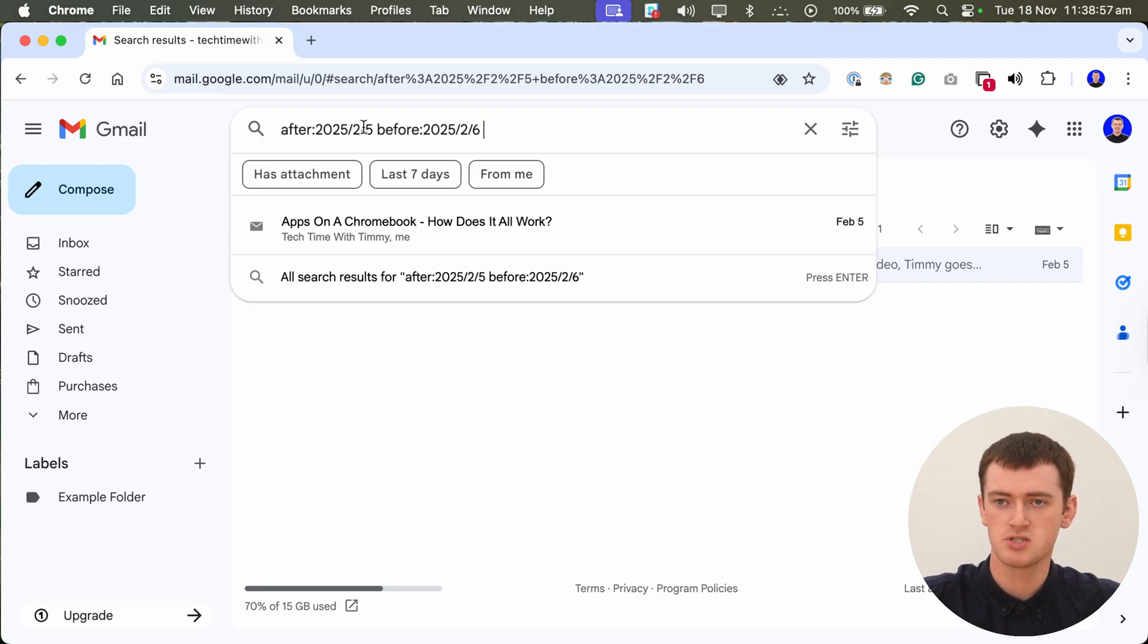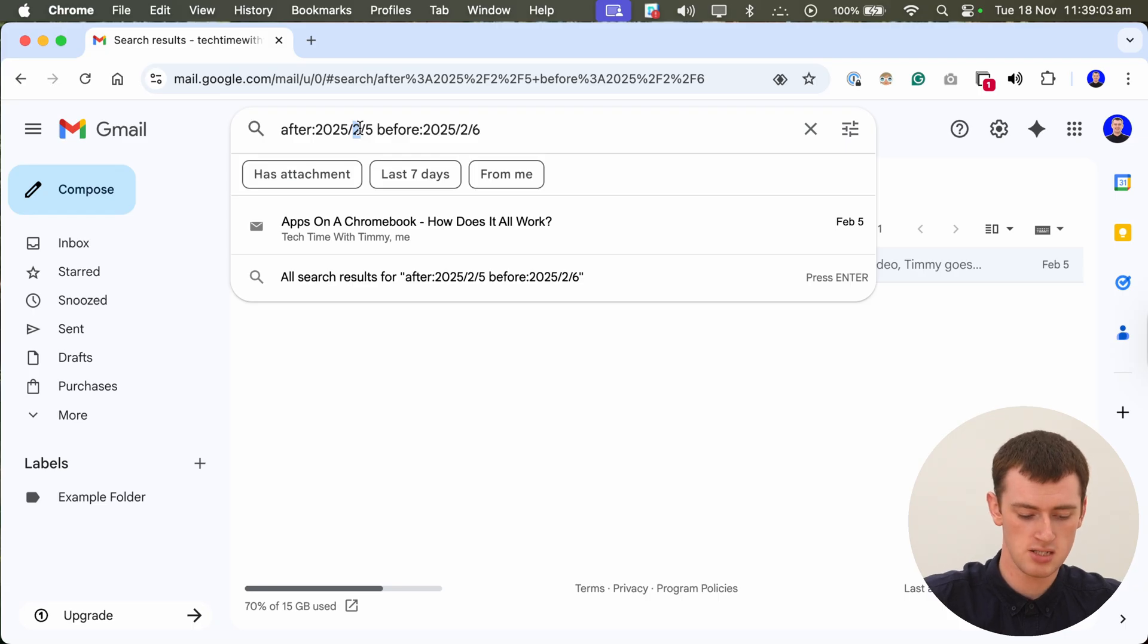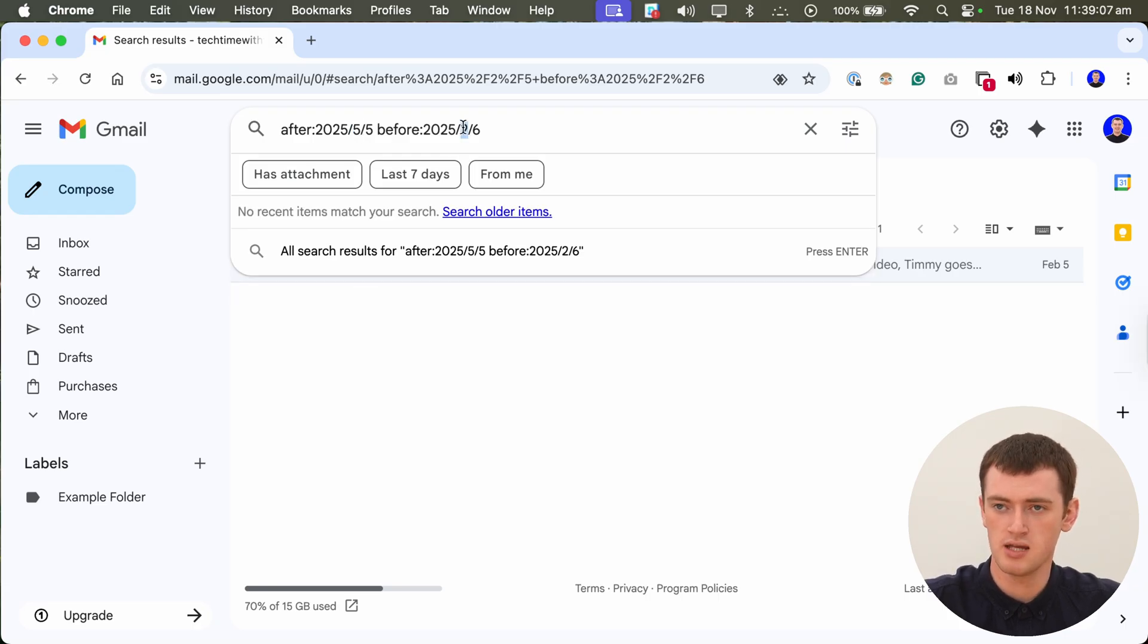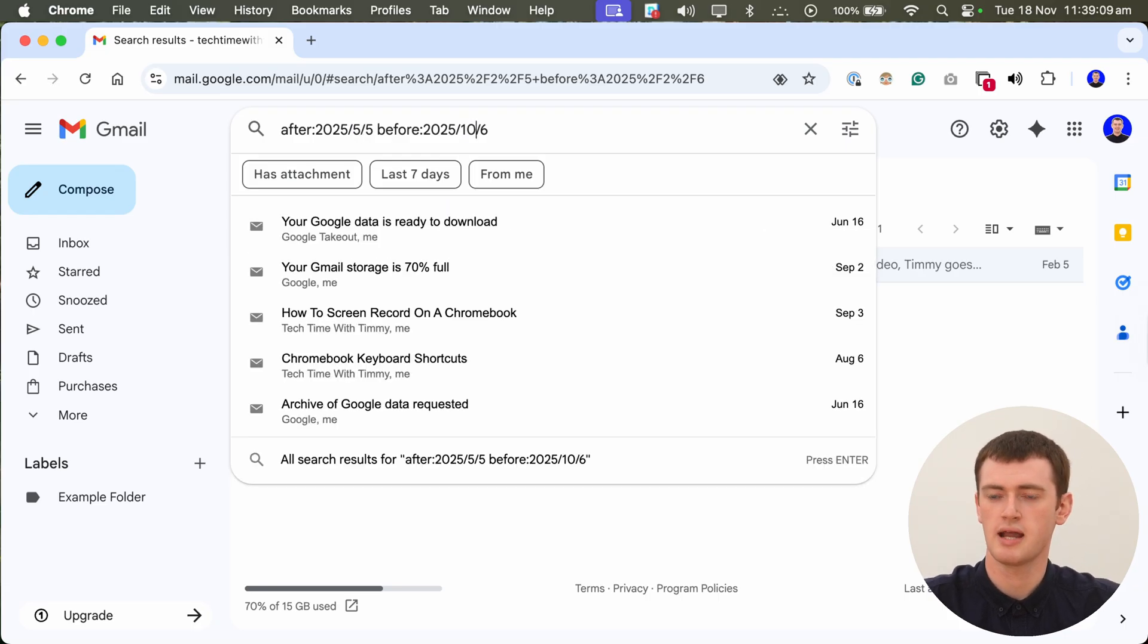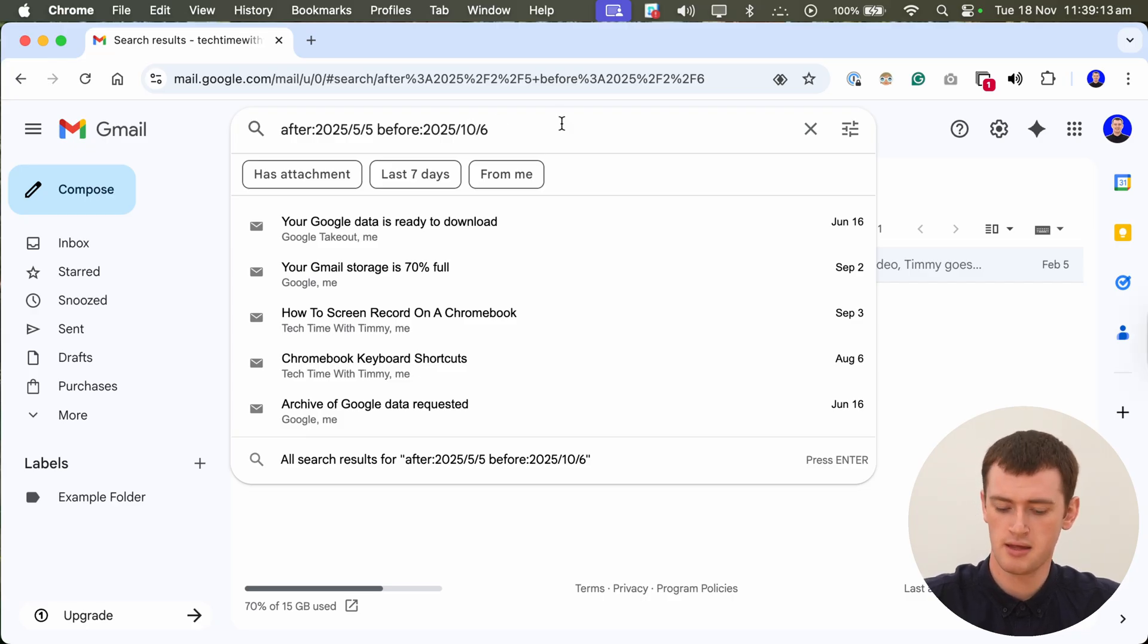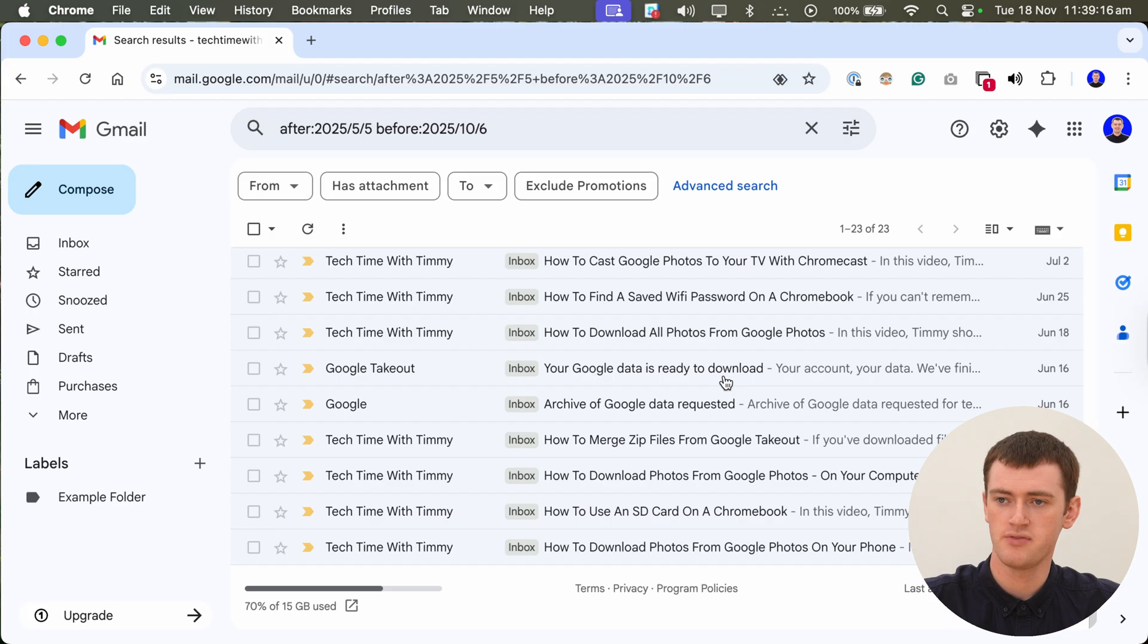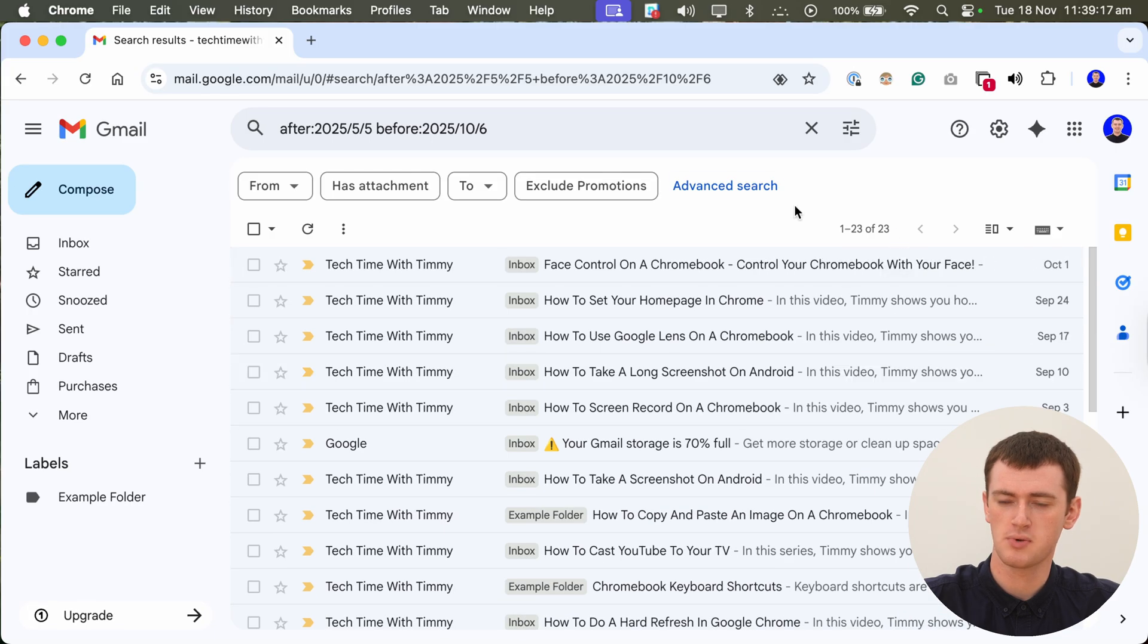To really demonstrate this, Timmy is going to change this date to make it a wider range. So maybe the 5th to the 10th or something so that it has some more recent emails and generally more emails. So if we search for that, we now have these 23 emails here between these dates.